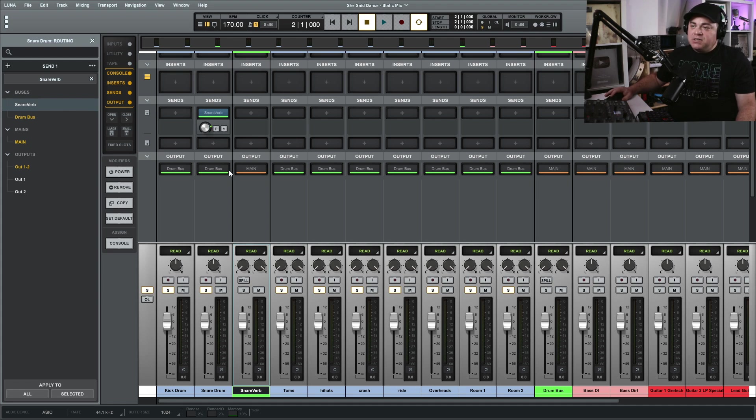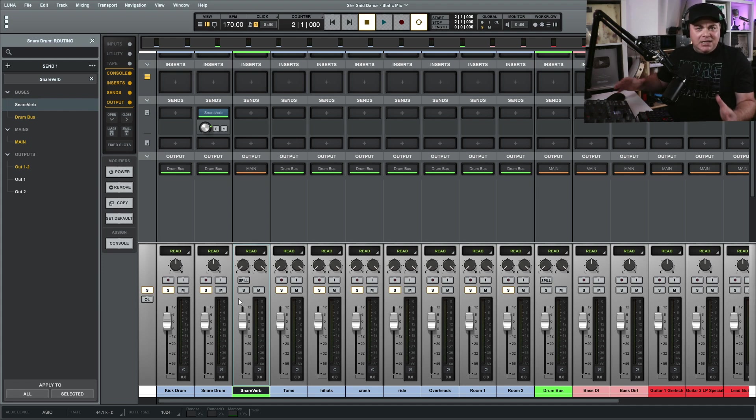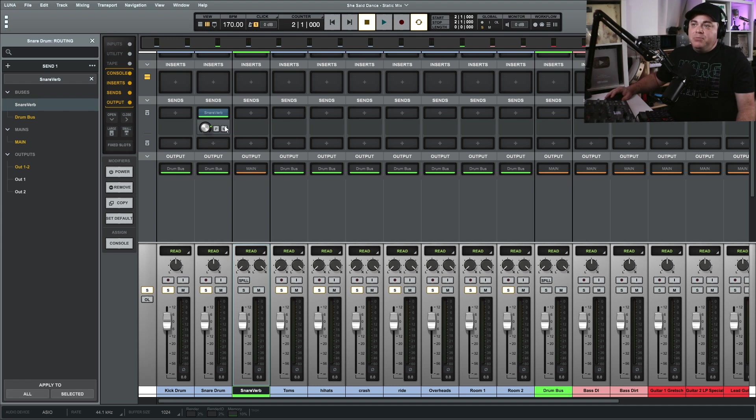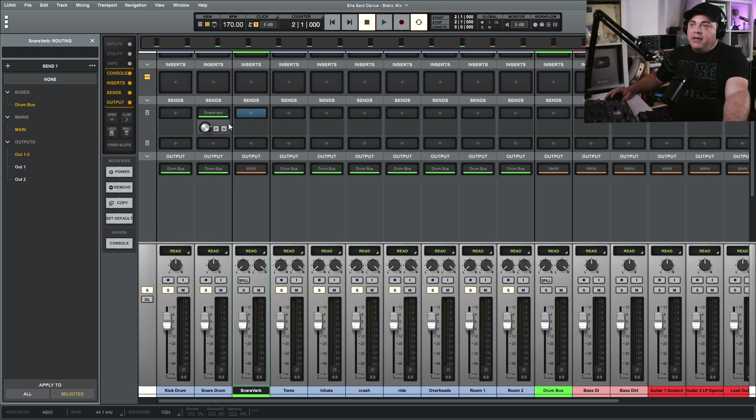But if I have pre-fader off, which is the default, then when I make a change to the level here it's also going to change the level there and keep them even. So it is nice to have that off, but there is the option that you can have it pre-fader. And then mute would just be to mute the send going there.